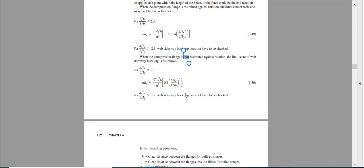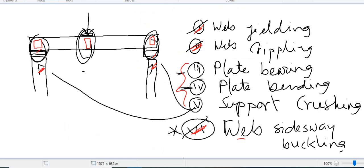So hopefully you saw how to use this equation to check web sidesway buckling. The other good news is that for concentrated loads, in most or all cases we use a bearing stiffener. If we use a bearing stiffener, we do not need to check for web yielding, web crippling, and web sidesway buckling. A bearing stiffener is a plate inserted at the location of every concentrated load, which takes care of the web problem.